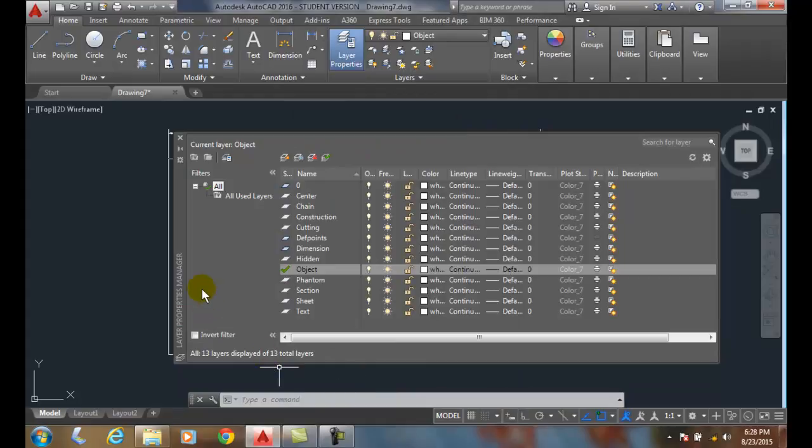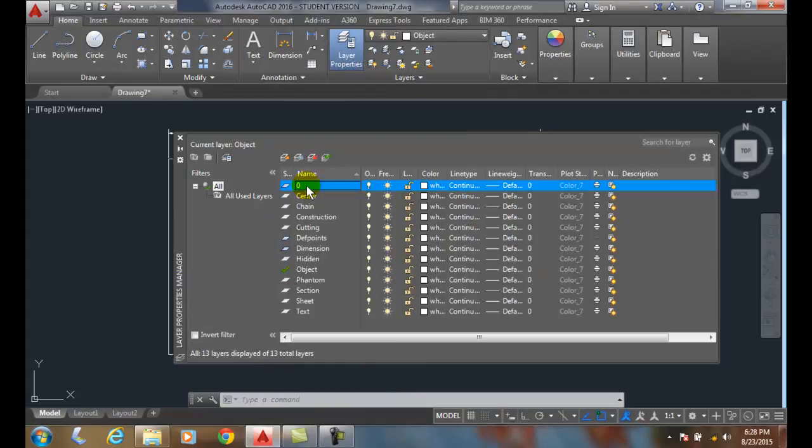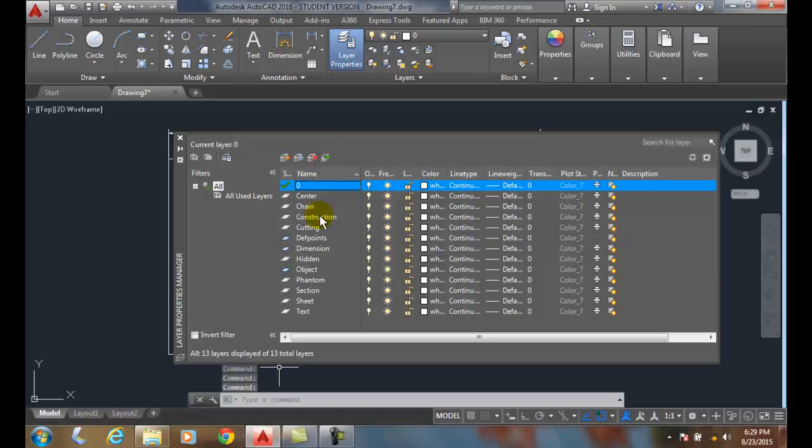Now, you'll notice at this time that I'll come in here and set layer 0 to current. You can see that I have depth points in use, I have dimension in use, and I have object in use. Okay, so I have three layers in use.